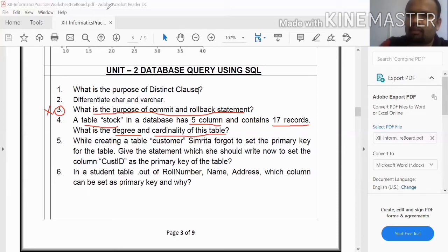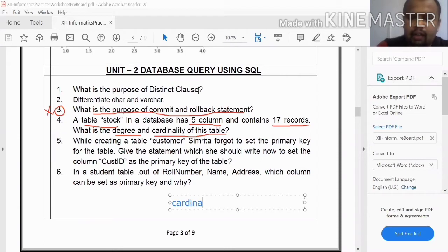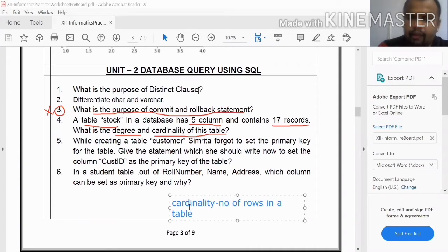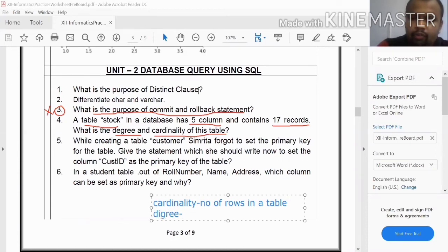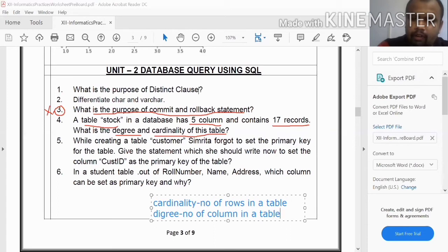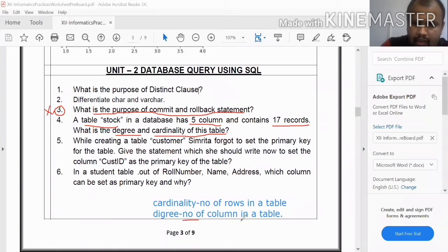Cardinality refers to the number of rows in a table or relation. The number of rows in a table is known as cardinality. Degree refers to the number of columns in a table — the number of columns is the degree.